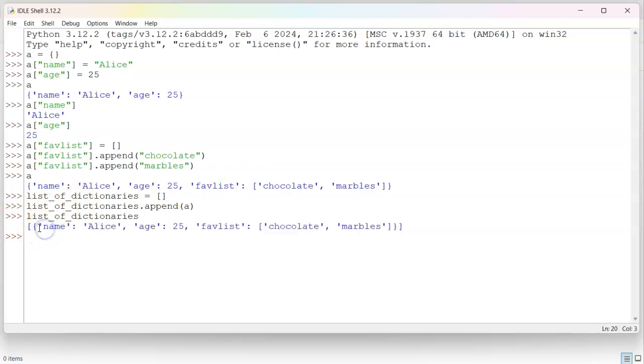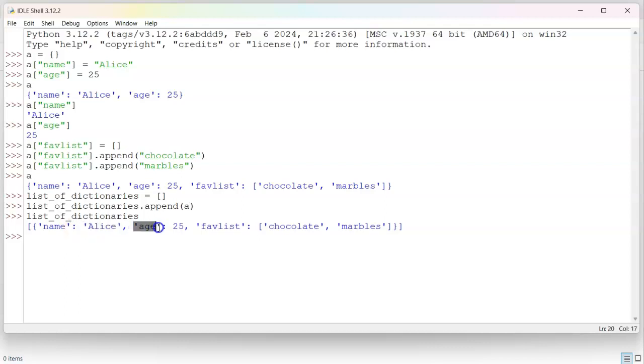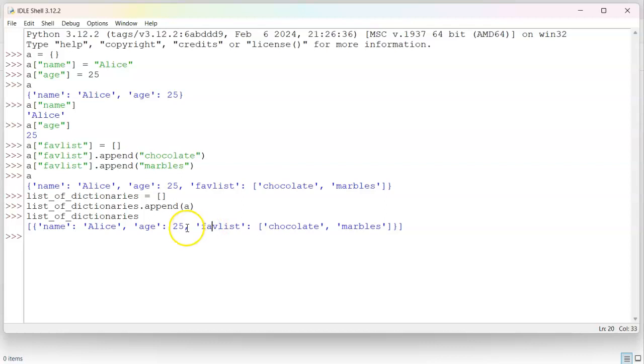Inside of the dictionary, you have a name followed by a colon with a value. You have a name followed by a comma, then a name followed by a colon, a value. And then you have a comma and another name followed by a colon and a value.